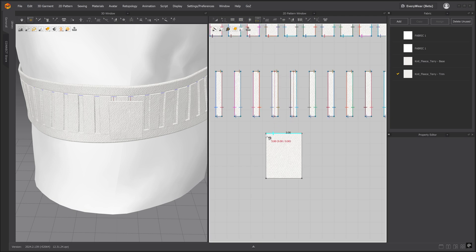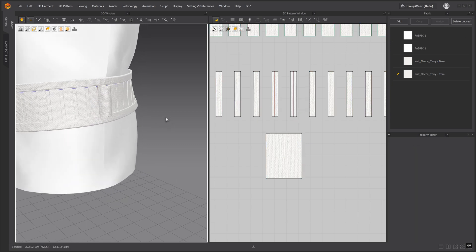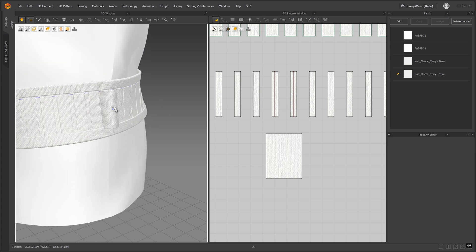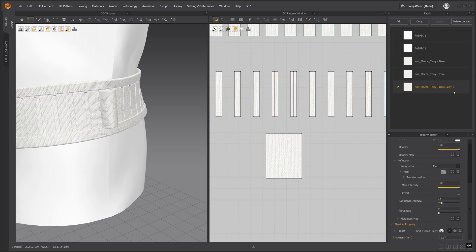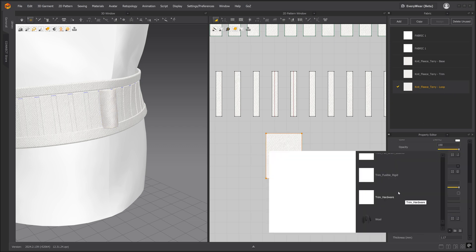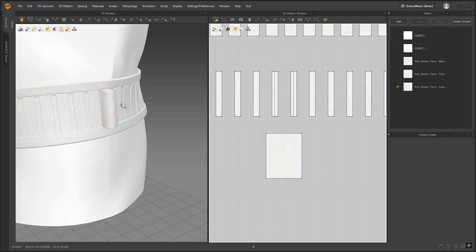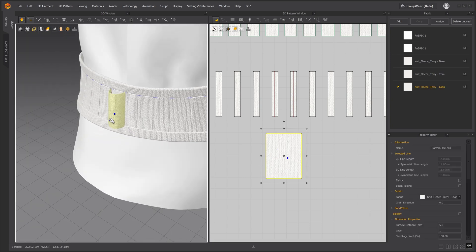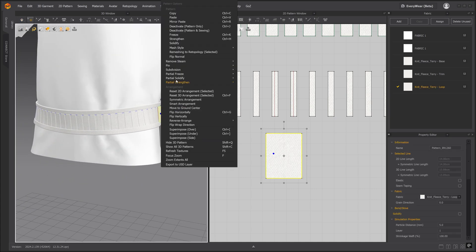We'll use the segment sewing tool to connect these pieces. Let's simulate and see how this looks. I want the loop to look more firm so let's go ahead and create a new fabric for this pattern piece. This time we will keep the same thickness but we'll change the physical property to trim hardware. And then let's also lower the particle distance. That is looking better. Let's repeat this process on the other side. We'll copy and mirror paste the pattern piece.